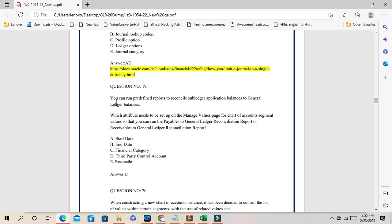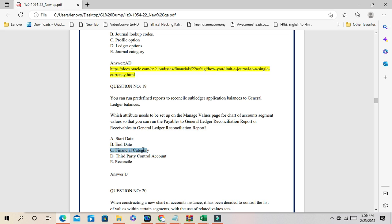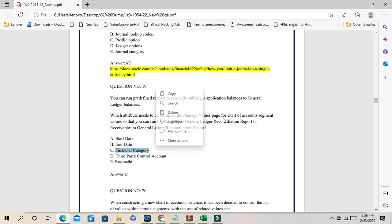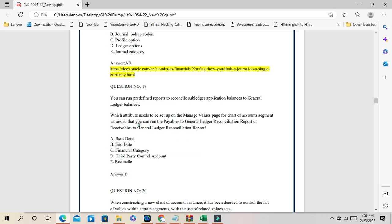Question number 19: you can run predefined reports to reconcile sub-ledger application balances to general ledger, such as the Payables-to-General Ledger reconciliation report or the Receivables-to-General Ledger reconciliation report. The question is which attribute needs to be set up. The answer is C: financial category. When creating values for your chart of accounts value sets for payable and receivable accounts, you must assign the financial category. Once assigned, you can run these reports and get the output. It is a mandatory attribute.